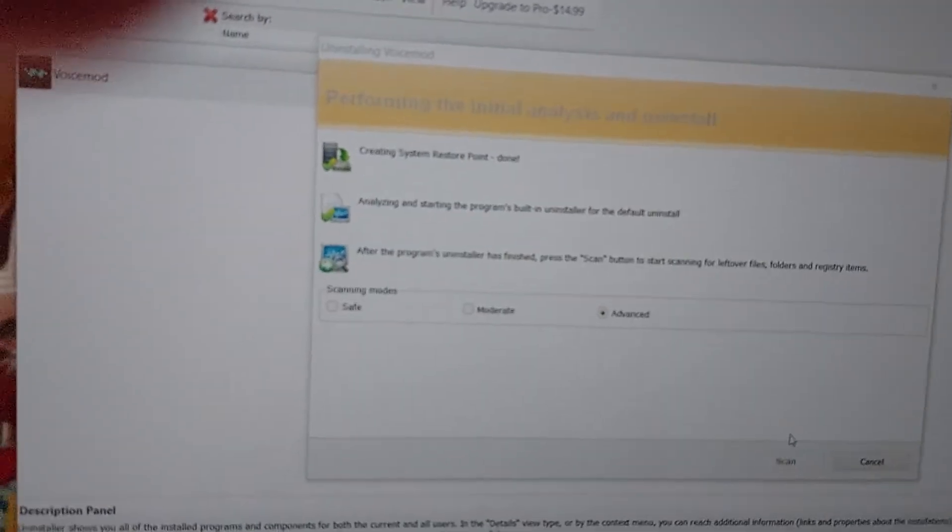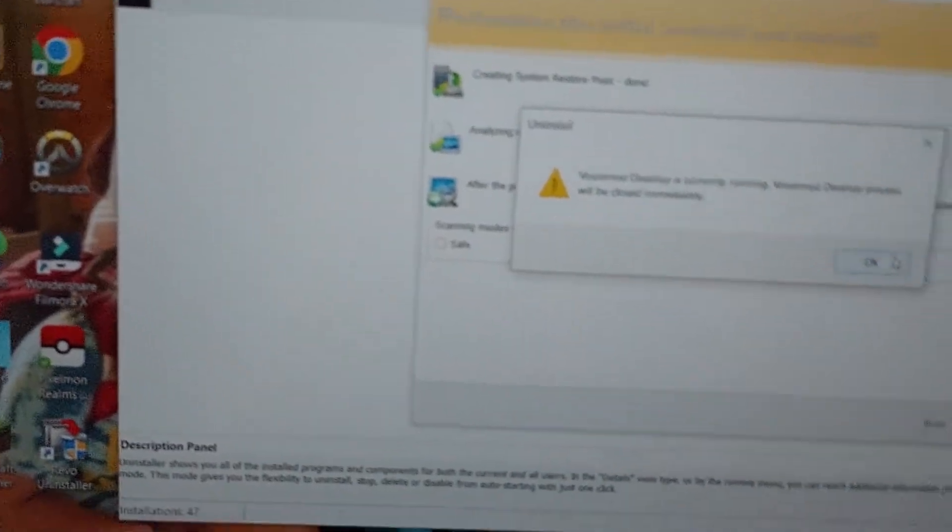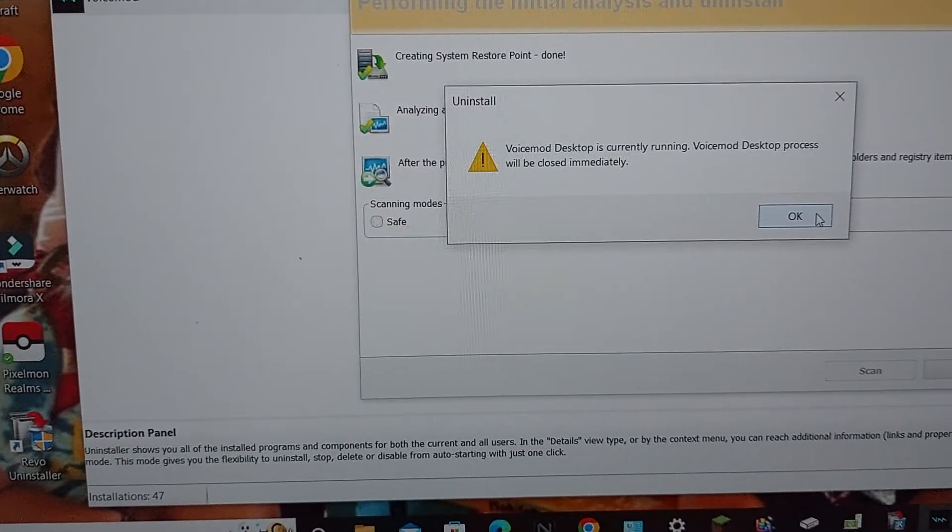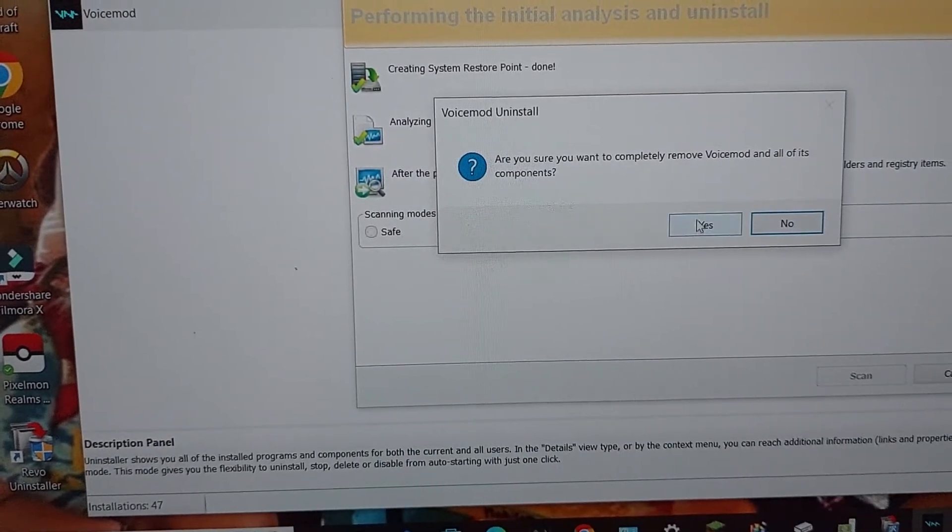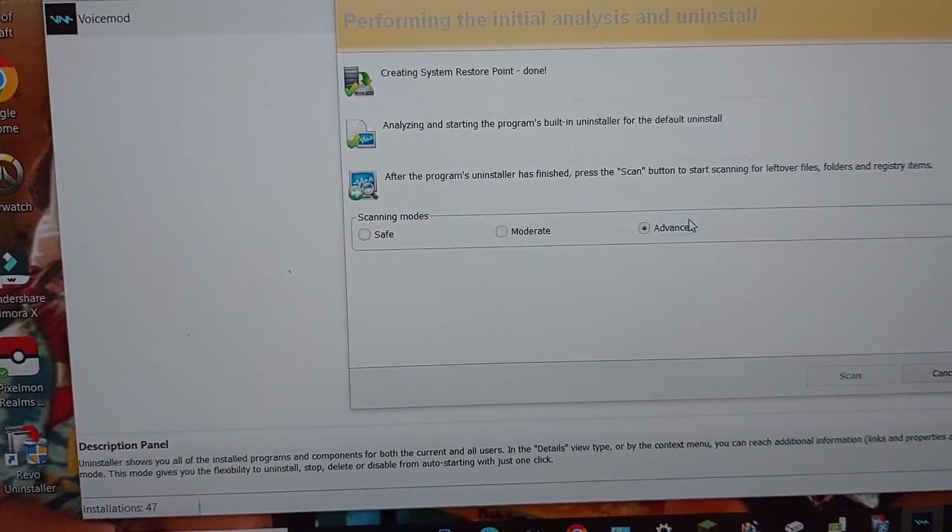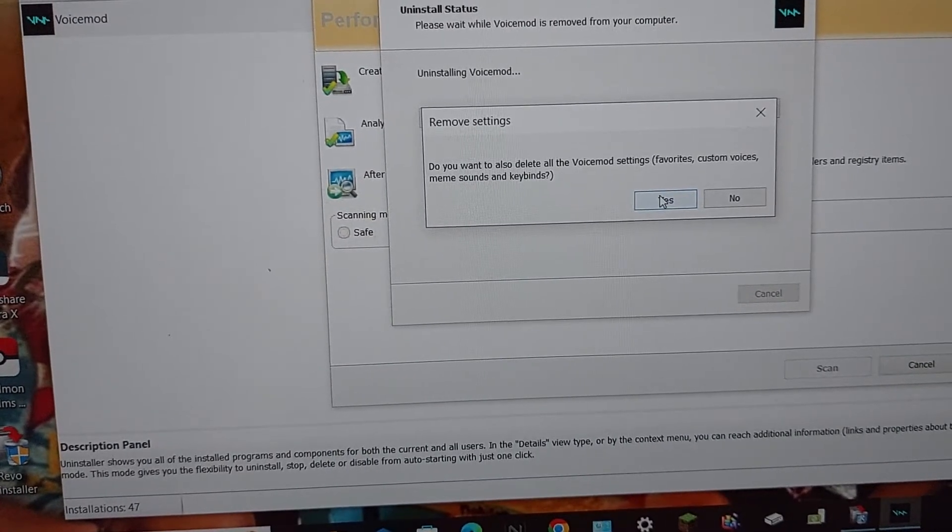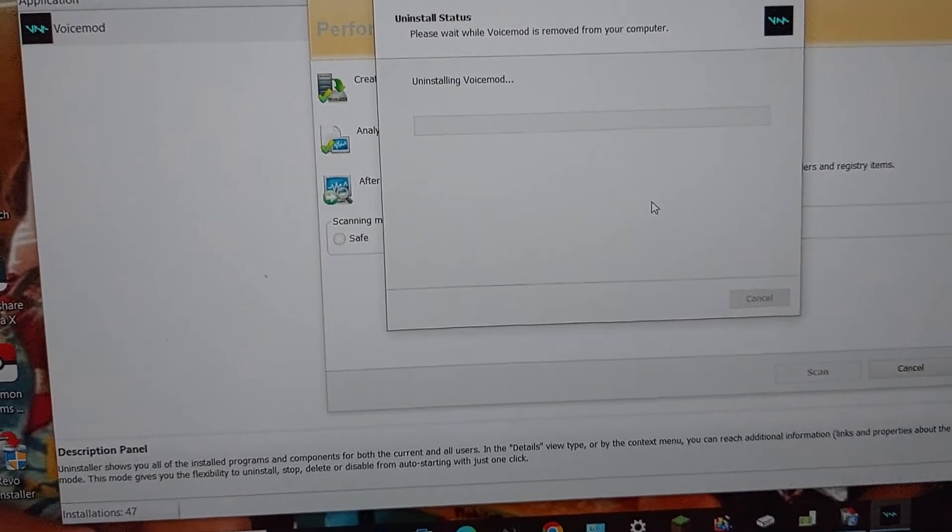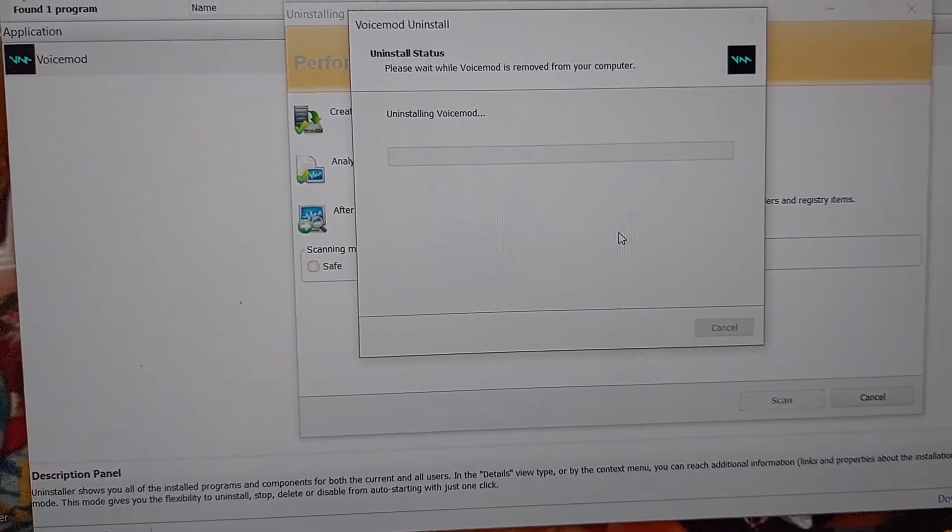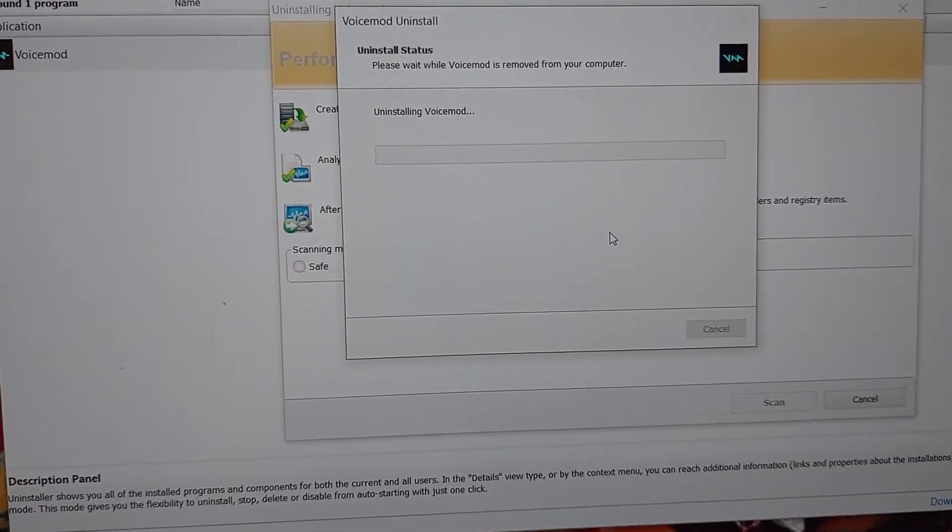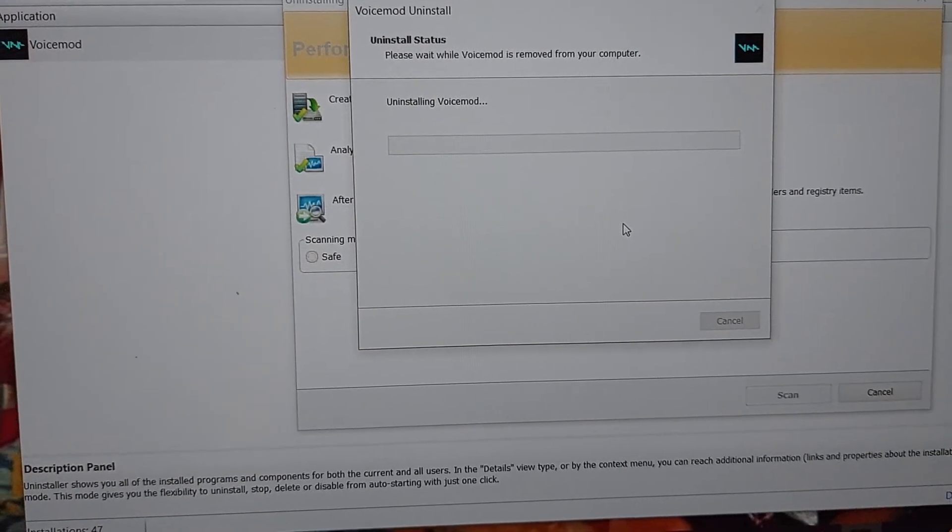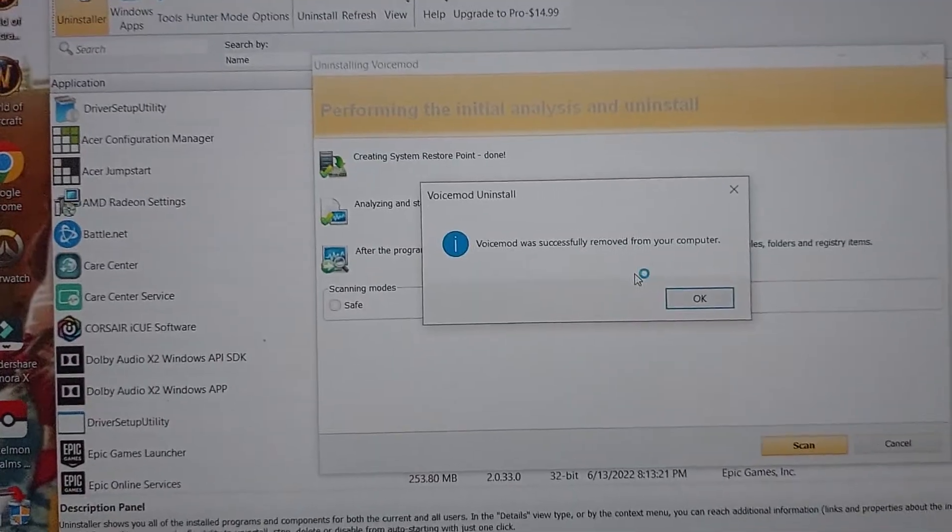Okay, what you want to do now is click yes, yes, yes. And after that's done...